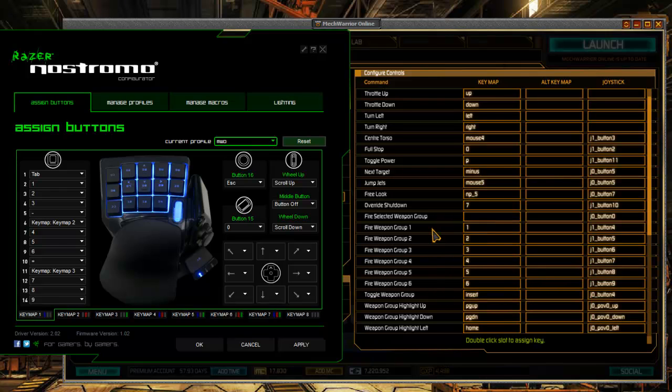By default, left click mouse is fire weapons. And by default, everything is alpha strike. So you wind up alpha striking your buddies in the back the first time you log in. Watch out for that.